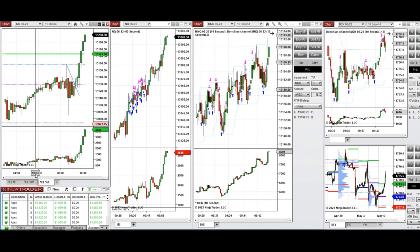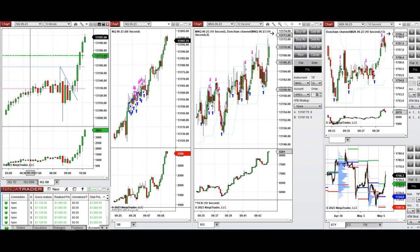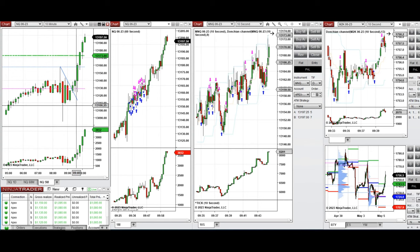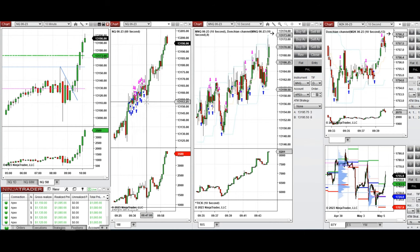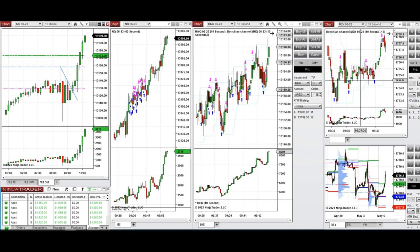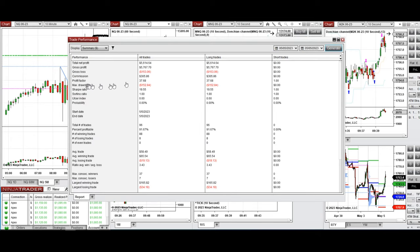Price got strongly rejected and buyers came back, moving it higher. I started taking long positions two to three candles before price reached the previous day high. Long trades were taken on the E-mini Nasdaq, micro Nasdaq, and Russell. All signals from each chart were copied by copy trader to multiple Apex Trading Fund accounts.